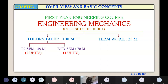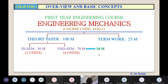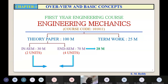What is the passing criteria? In order to pass this subject, you need to score a minimum of 28 marks in the end semester examination — that is 40% of 70. In addition, in the combined in-semester and end semester total out of 100, you need to score 40 marks.